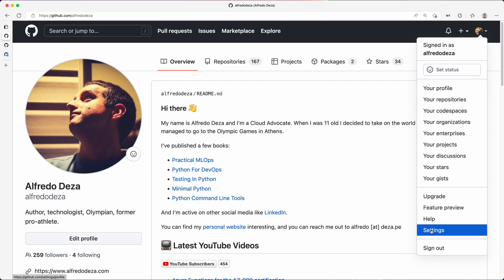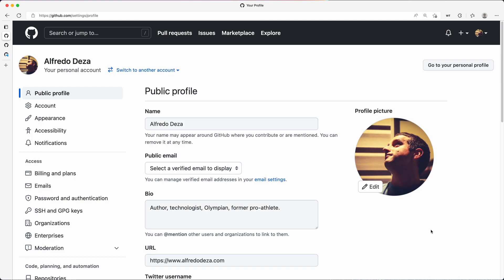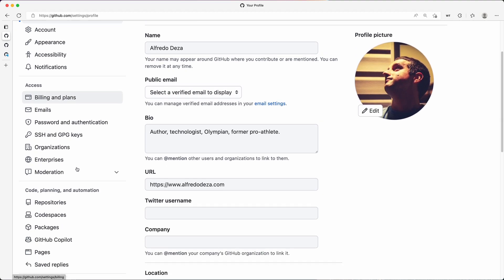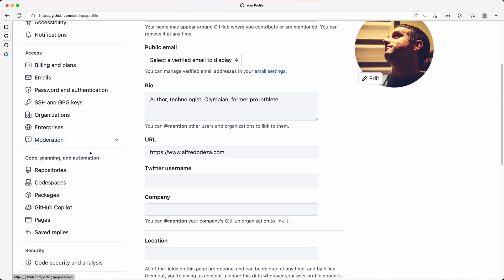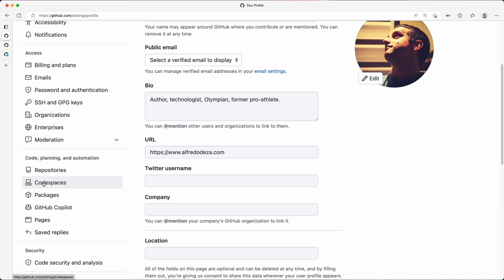It's right here. I'm going to click on that. I'm going to scroll all the way to the left until I find Code Planning and Automation, which is this one. I'm going to select Codespaces, which is right here.